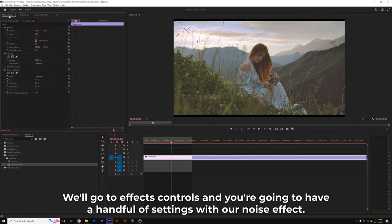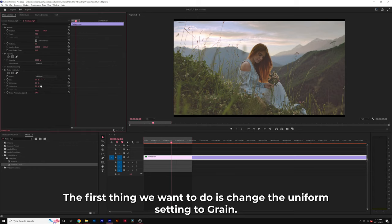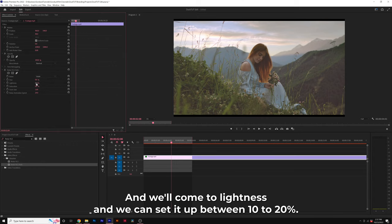We'll go to effects controls and you're going to have a handful of settings with our noise effect. The first thing we want to do is change the uniform setting to grain and we'll come into lightness and we can set this up between 10 to 20 percent.